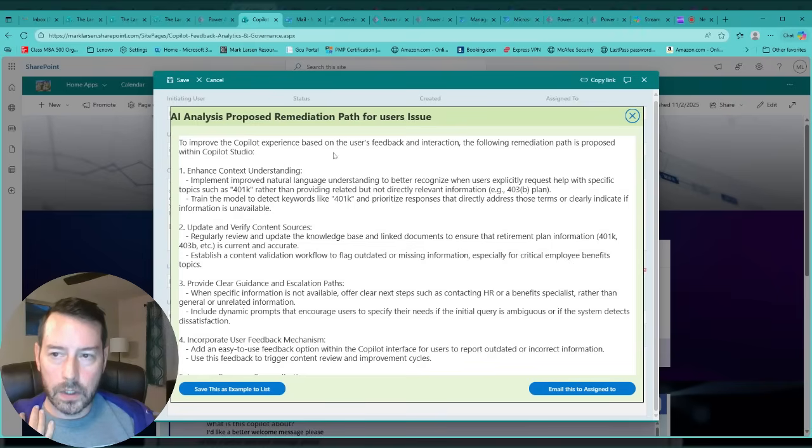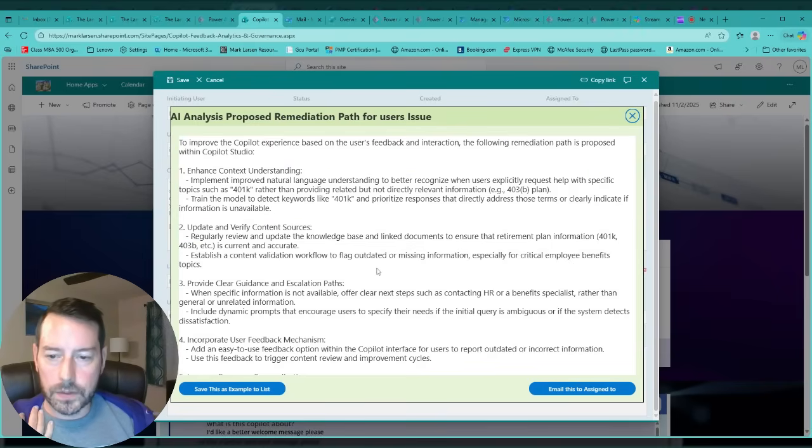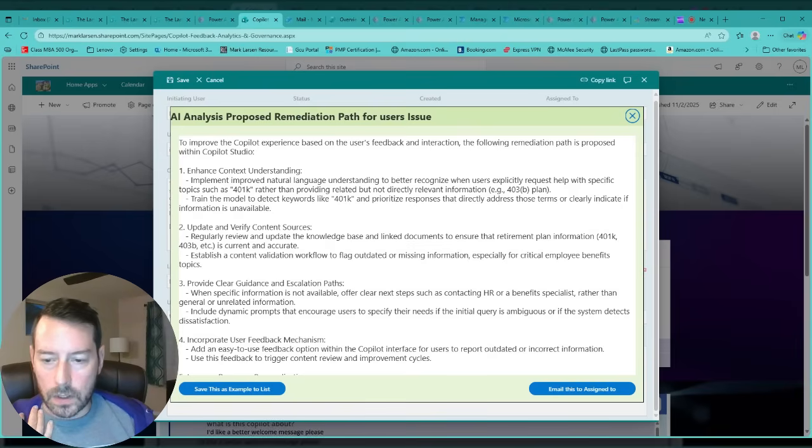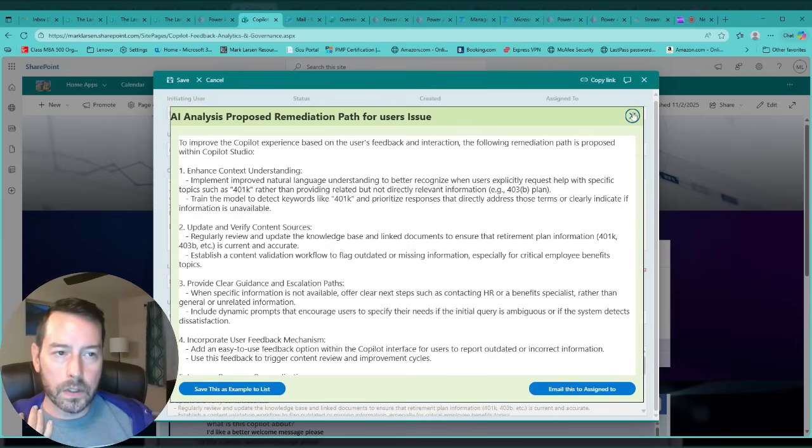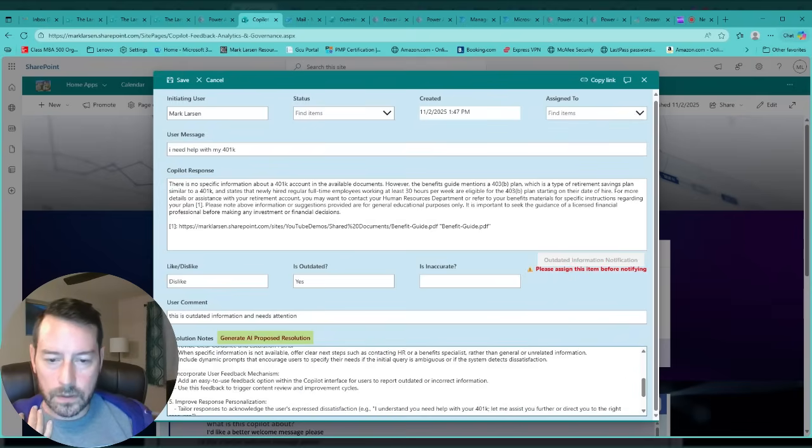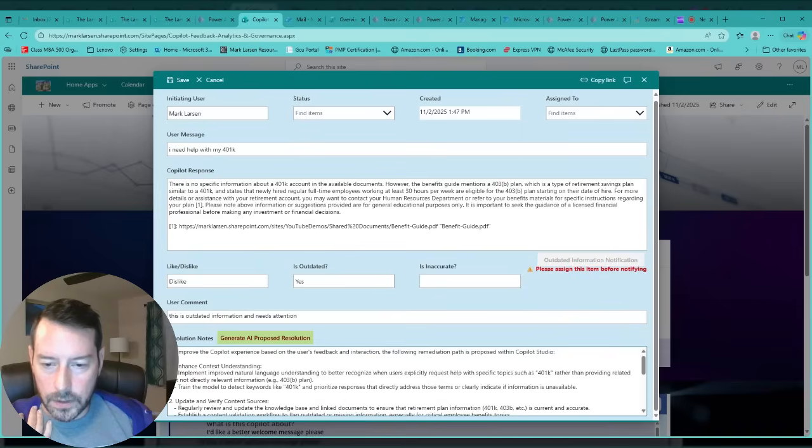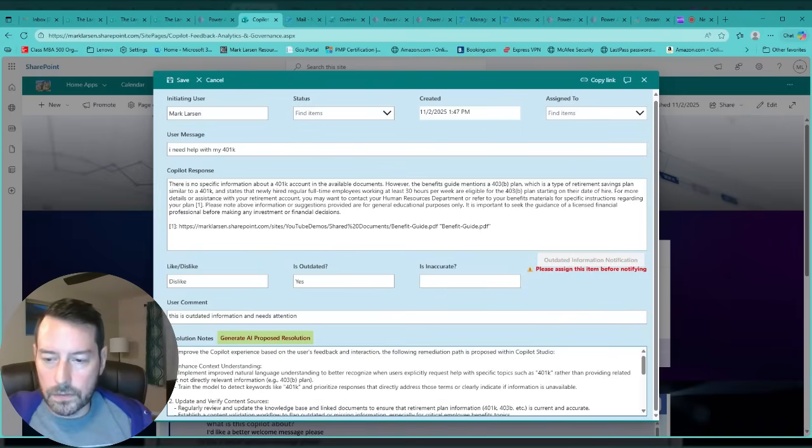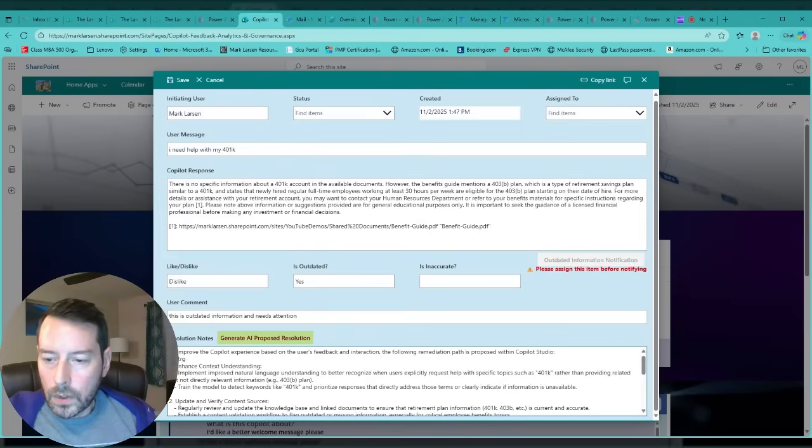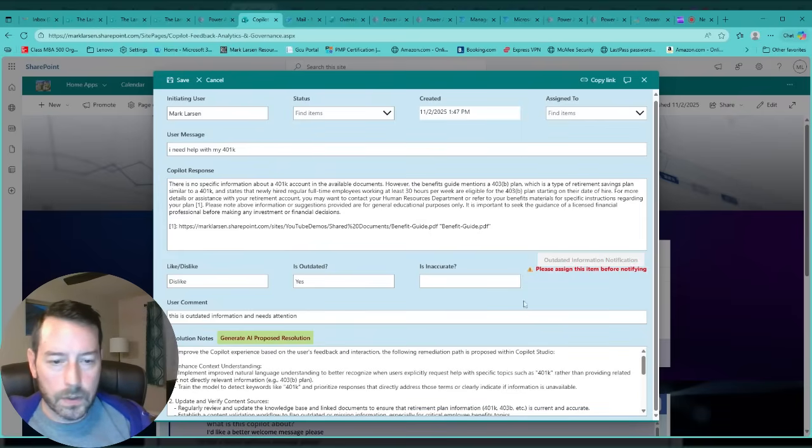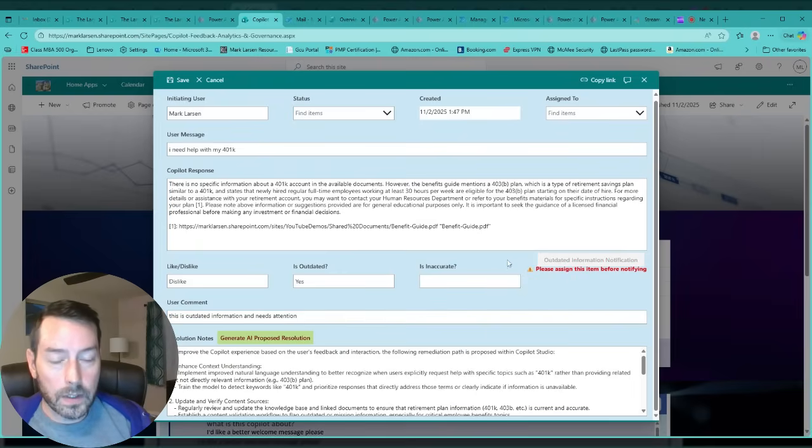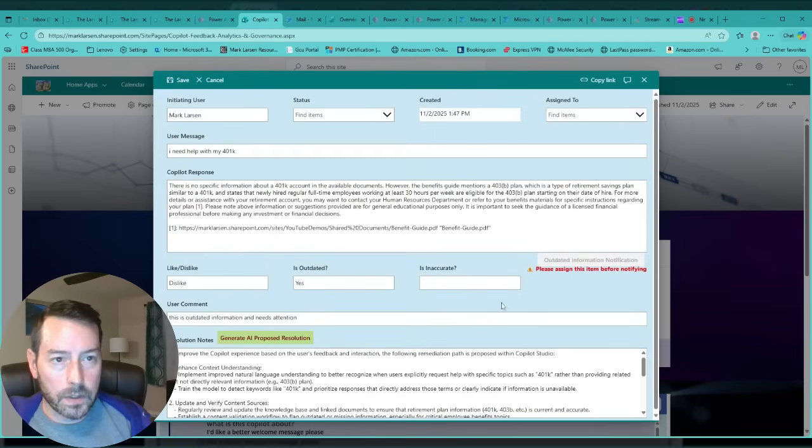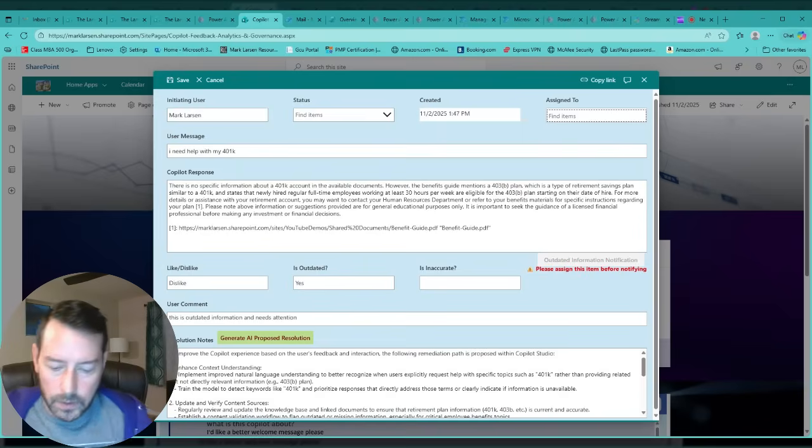Then I have an option here to basically go ahead and push it into our resolution notes. And from here you can go ahead and make your modifications if you want to include things or remove things. Now say you want to go ahead and send this on to the business to analyze, update, or even remove. You can go ahead in here and assign it to someone. I'll assign it to myself for now.